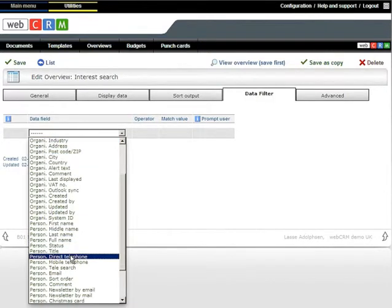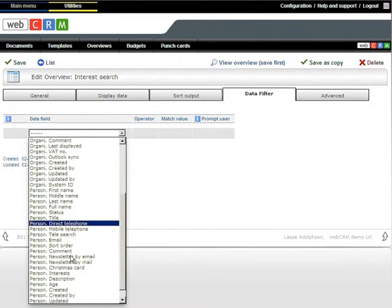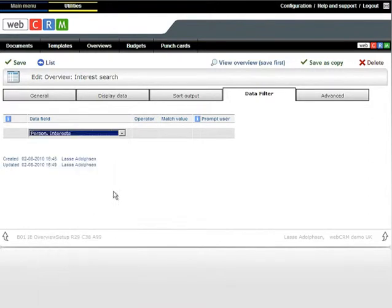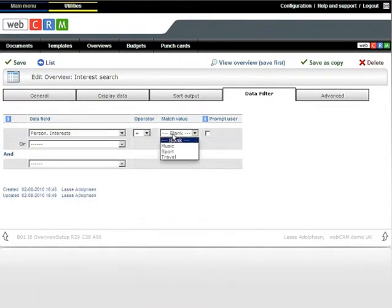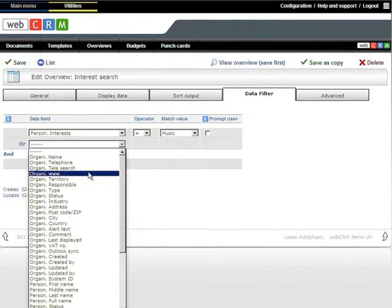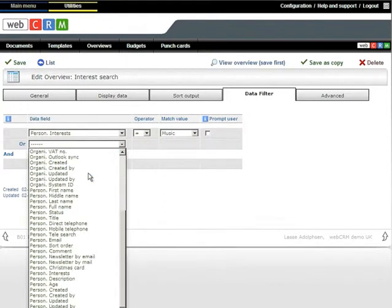Select Music as the match value. To broaden your search with people who care about music or sports, you can, in the next line, select Person, Interest and Sport.